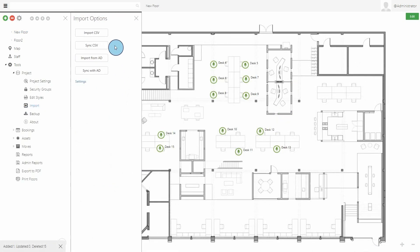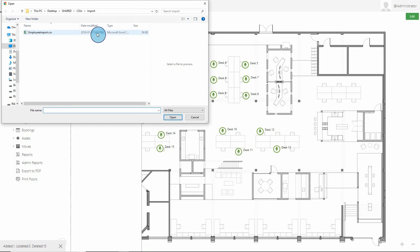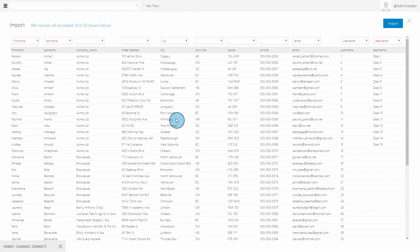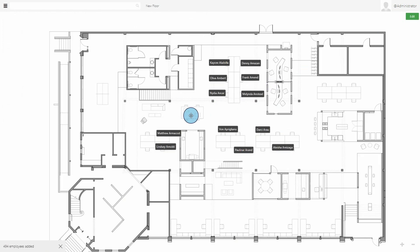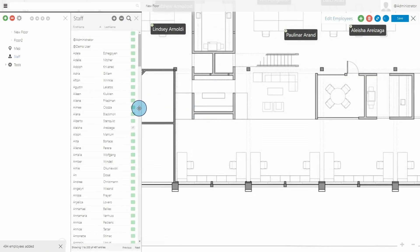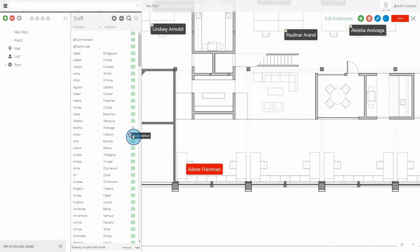Finally, you'll want to have some employees on your floor plans. Employees can be added manually or imported from Active Directory or a CSV file. You can import employees directly to desks or simply drag and drop them from any list.